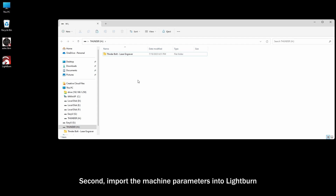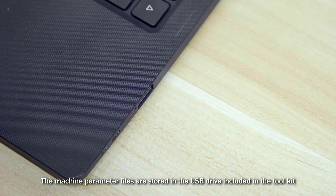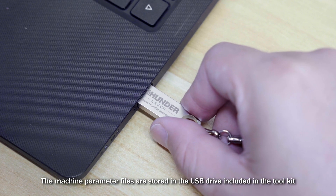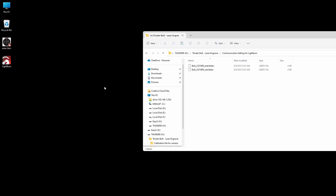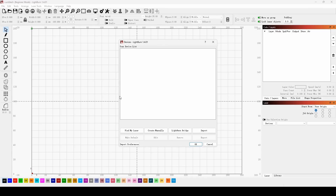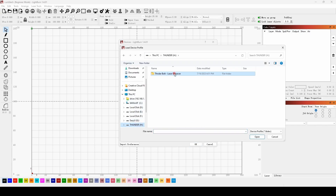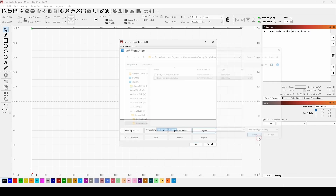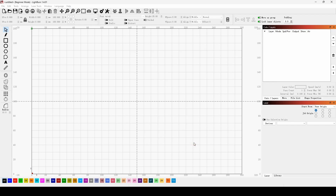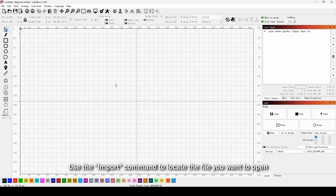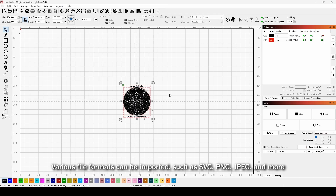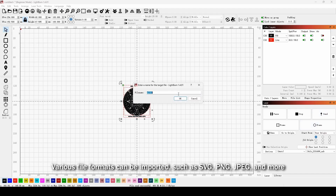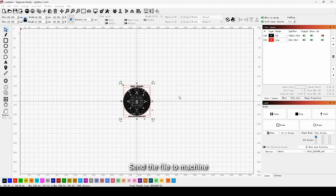Second, import the machine parameters into Lightburn. The machine parameter files are stored in the USB drive included in the toolkit. Use the import command to locate the file you want to open. Various file formats can be imported, such as SVG, PNG, JPEG, and more.